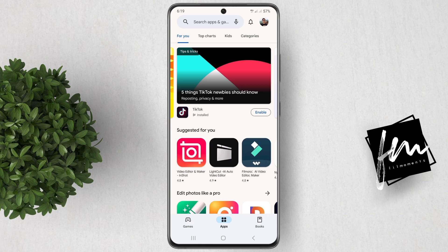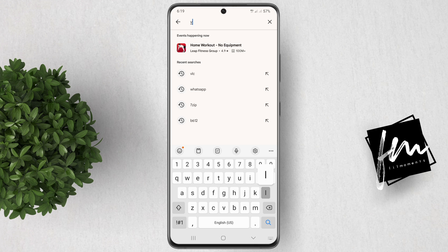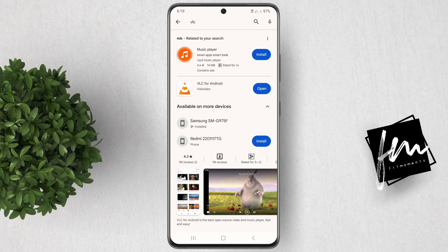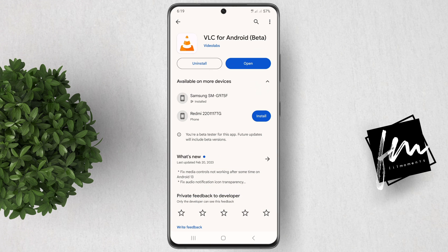First, you'll need to download and install VLC from the Google Play Store. It's a free app, so you don't need to worry about paying for anything.